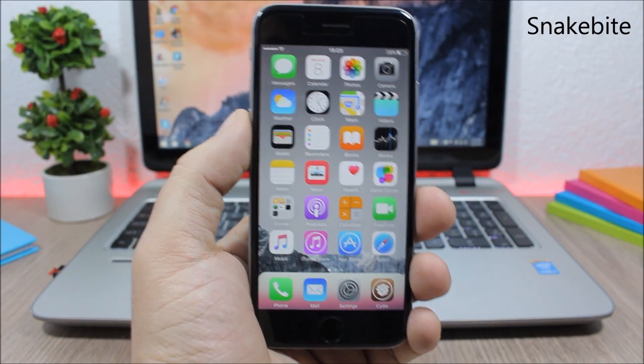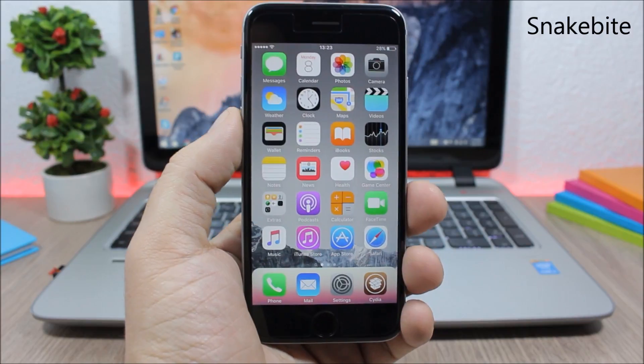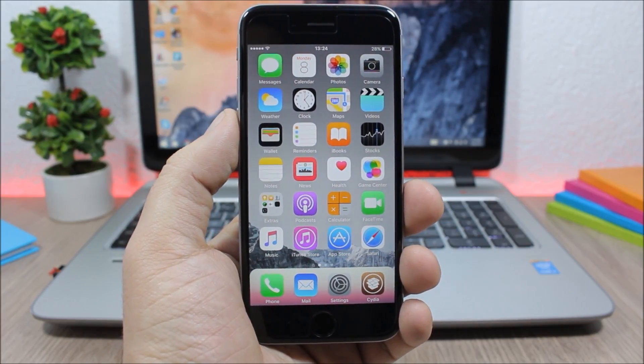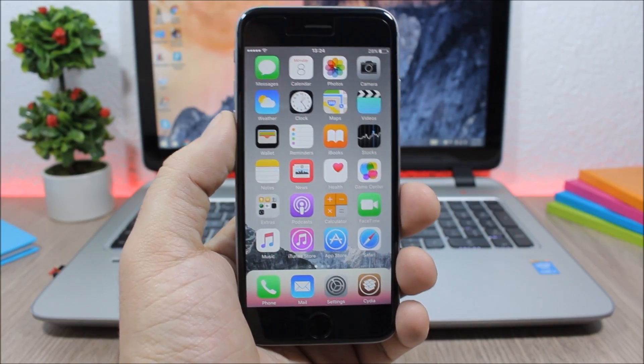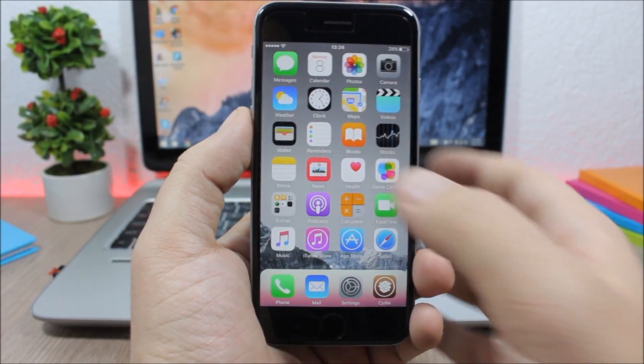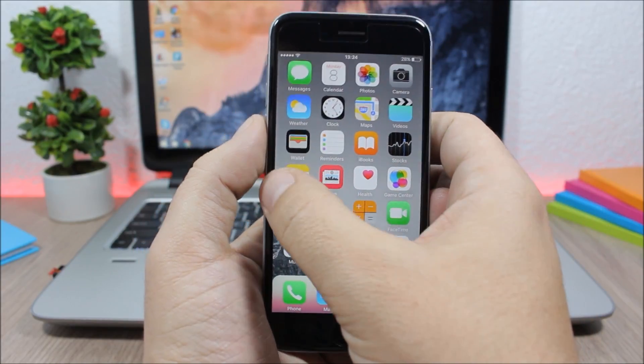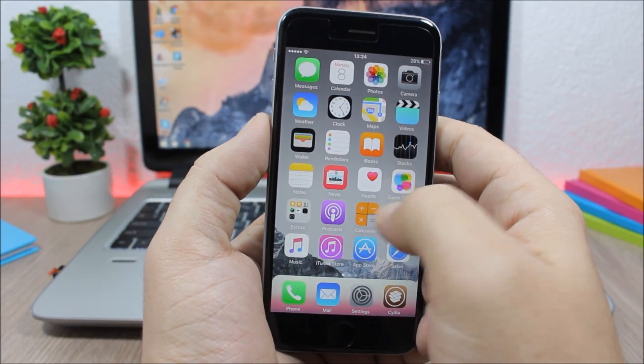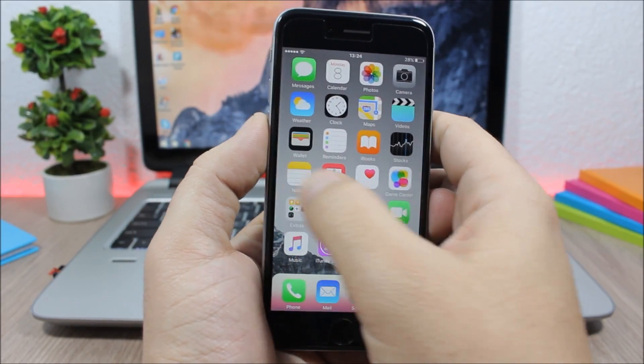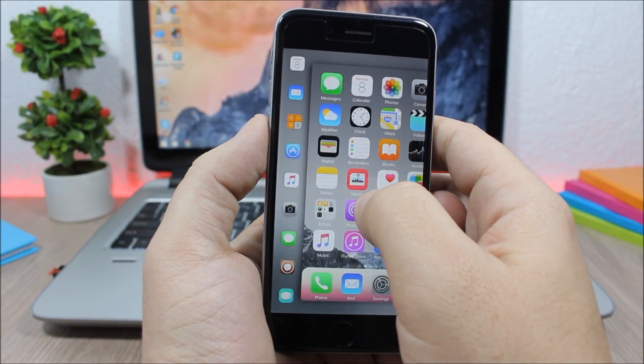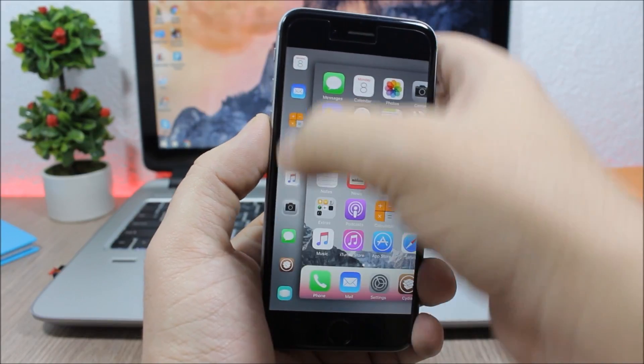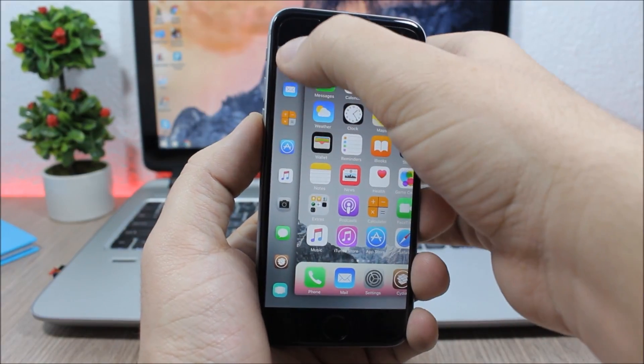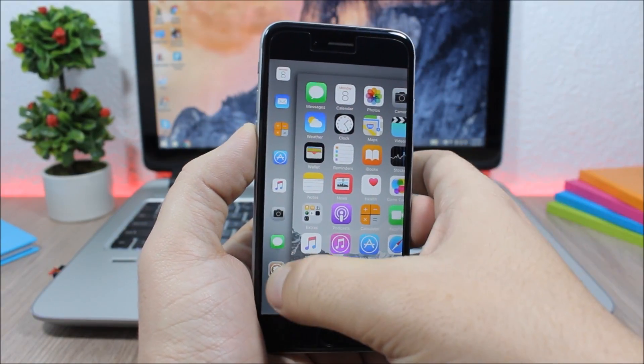The first tweak for this video is called Snakebite. This tweak allows you to open your recent or favorite apps by using 3D Touch, or if you don't have a 3D Touch device, then all you have to do is just double tap and slide here on the corner.